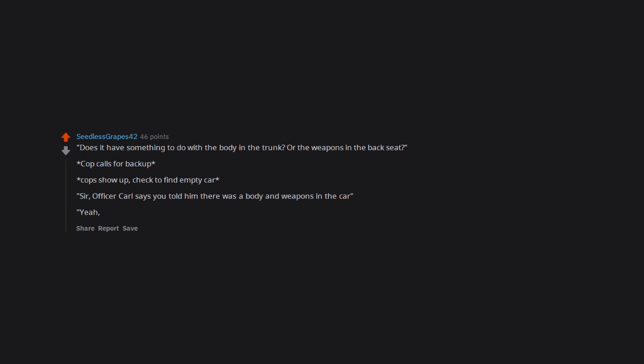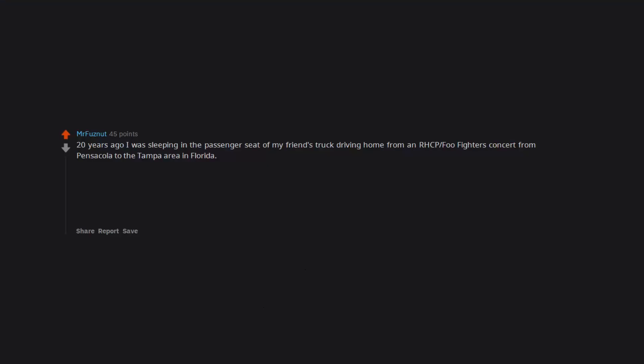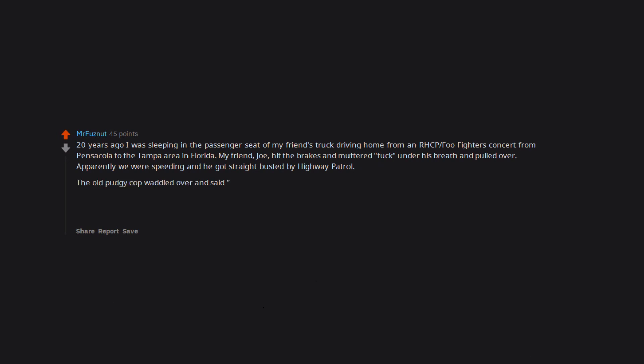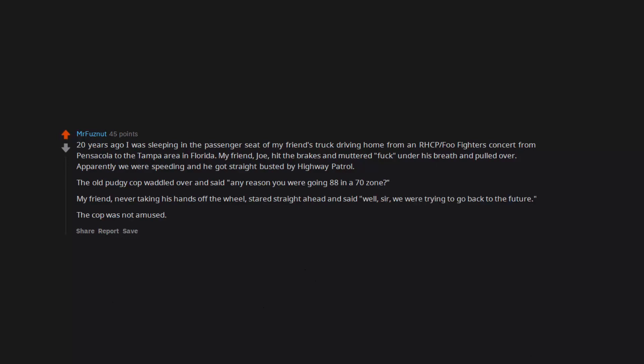20 years ago I was sleeping in the passenger seat of my friend's truck driving home from a Red Hot Chili Peppers Foo Fighters concert from Pensacola to the Tampa area in Florida. My friend Joe hit the brakes and muttered 'fuck' under his breath and pulled over. Apparently we were speeding and he got straight busted by highway patrol. The old pudgy cop waddled over and said 'any reason you were going 88 in a 70 zone?' My friend, never taking his hands off the wheel, stared straight ahead and said 'well sir, we were trying to go back to the future.' The cop was not amused.